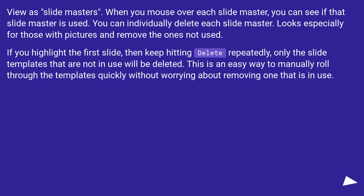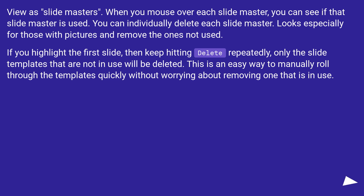If you highlight the first slide, then keep hitting delete repeatedly, only the slide templates that are not in use will be deleted. This is an easy way to manually roll through the templates quickly without worrying about removing one that is in use.